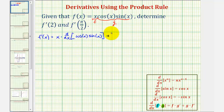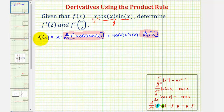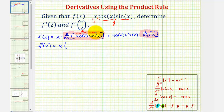Then we have plus the second function, cosine x times sine x, times the derivative of the first function — the derivative of x. To find the derivative of cosine x times sine x, we'll apply the product rule again. Let the first function be cosine x and the second function be sine x.